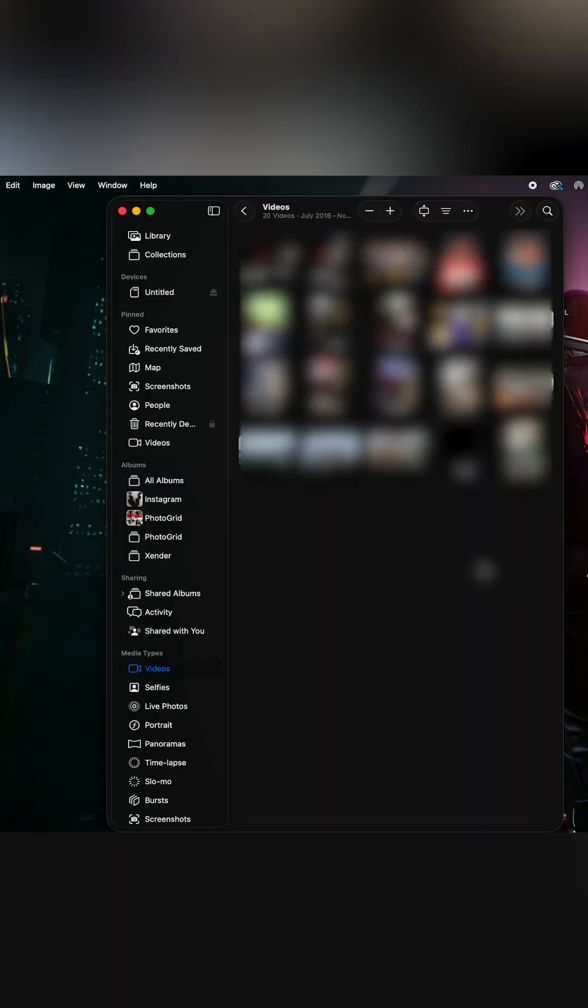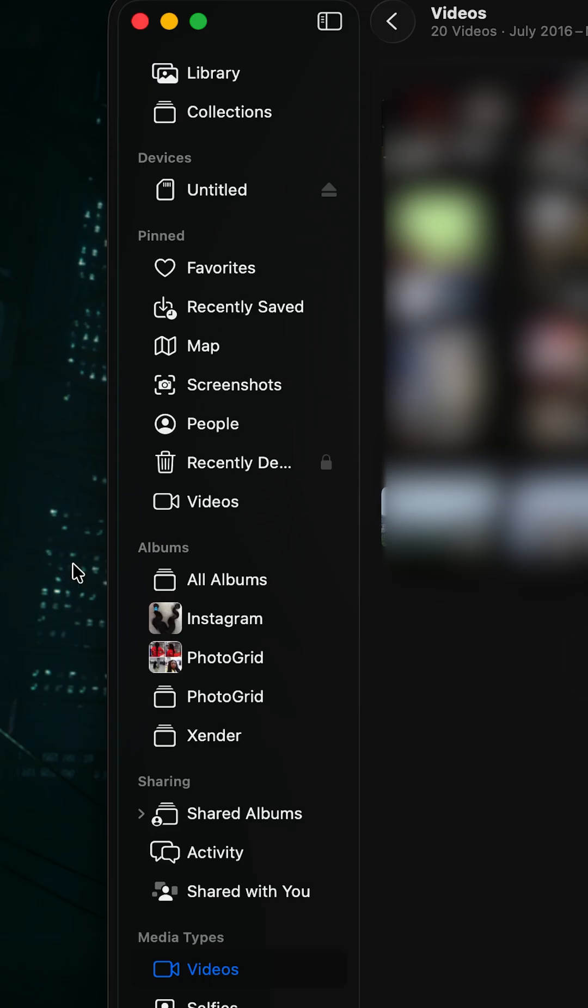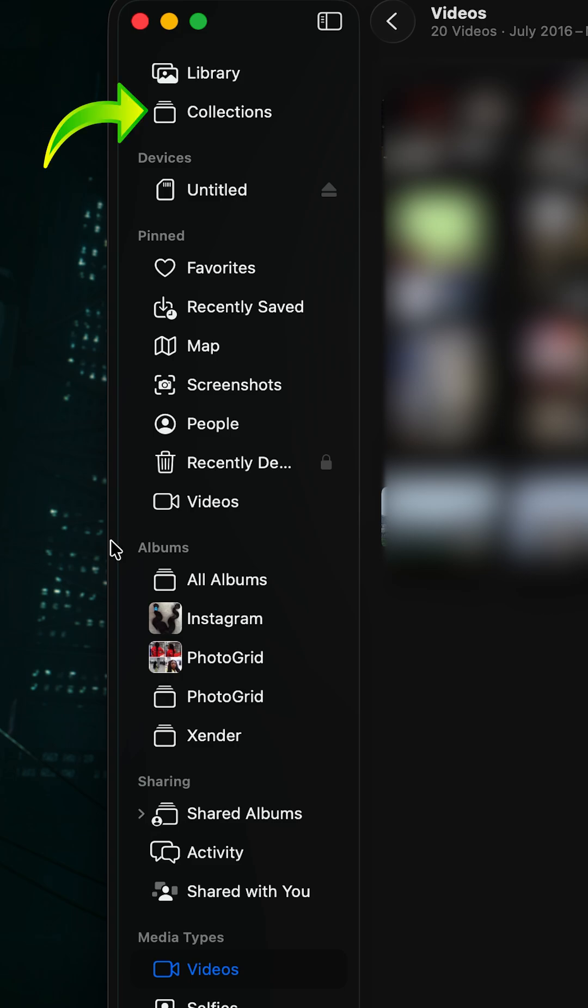Let's talk about some brand new features on macOS 26 Tahoe. We're going to start with the Photos app. First of all, the menus and all the navigations have been shifted to the left side, but the most outstanding change is that the app has been divided into two sections: Library and Collections.